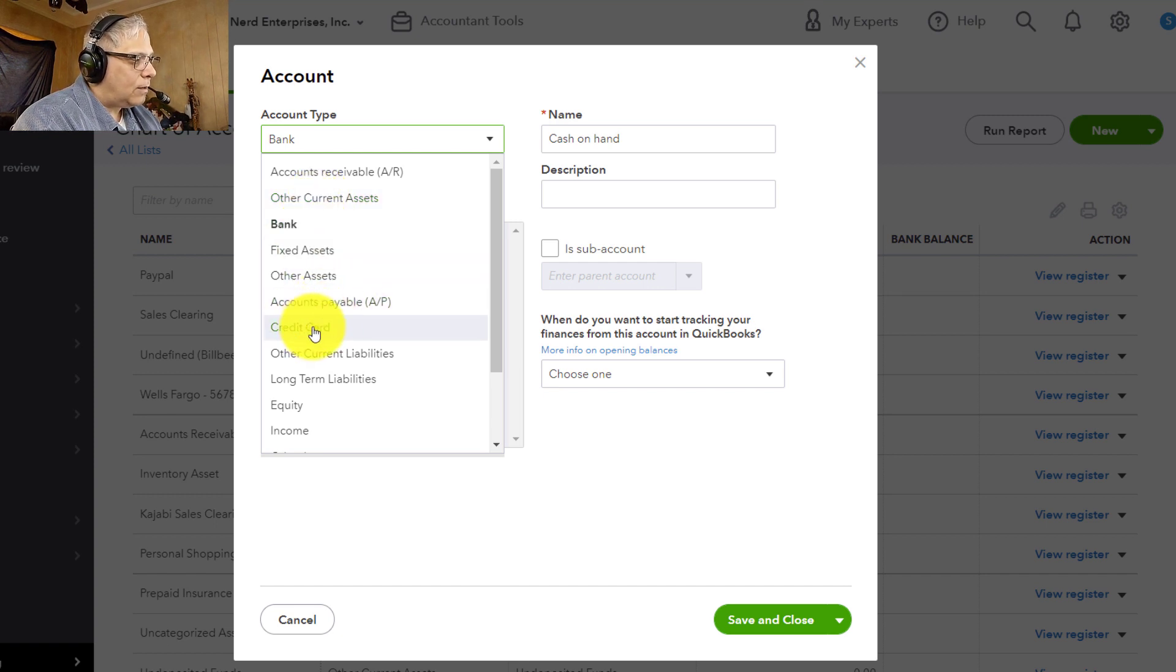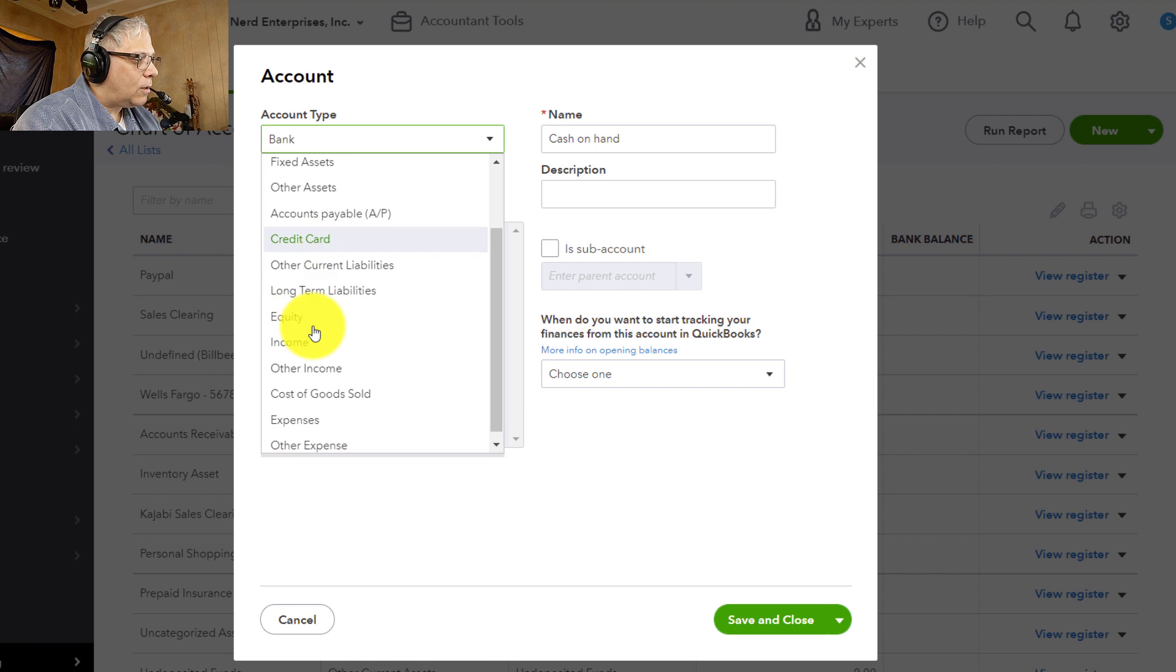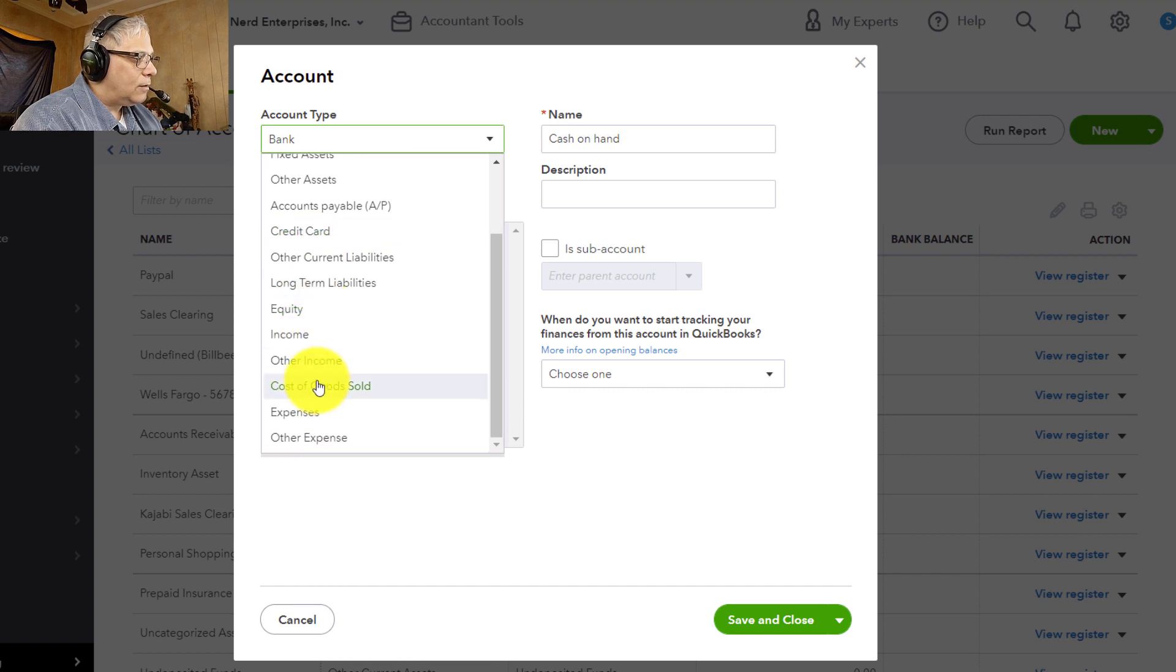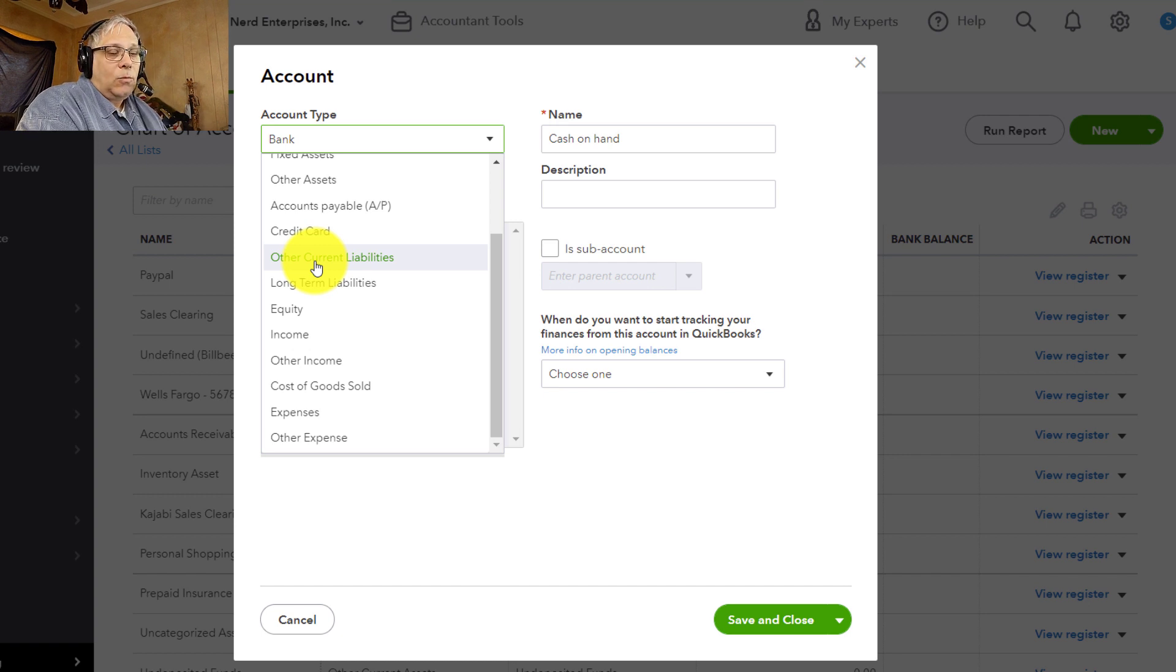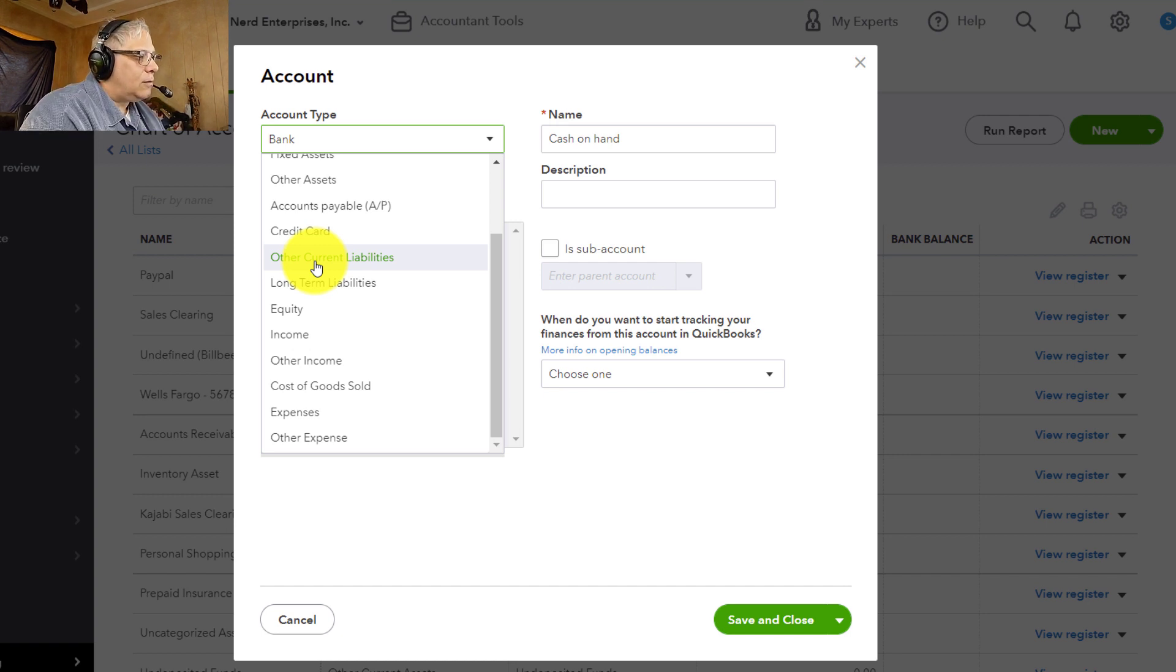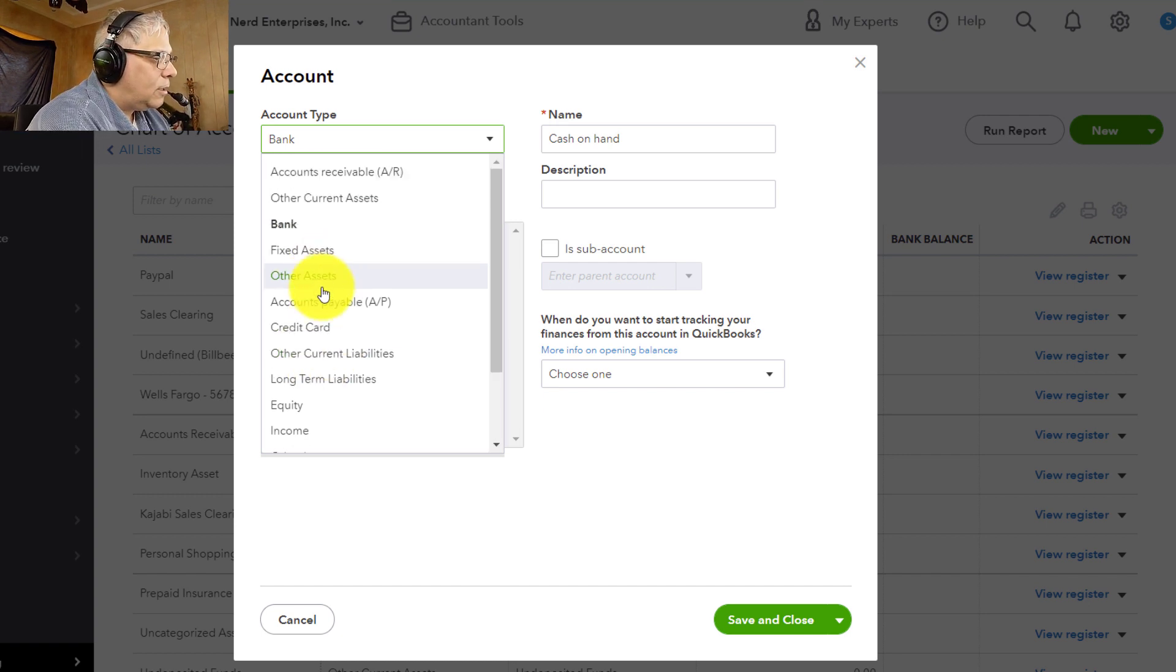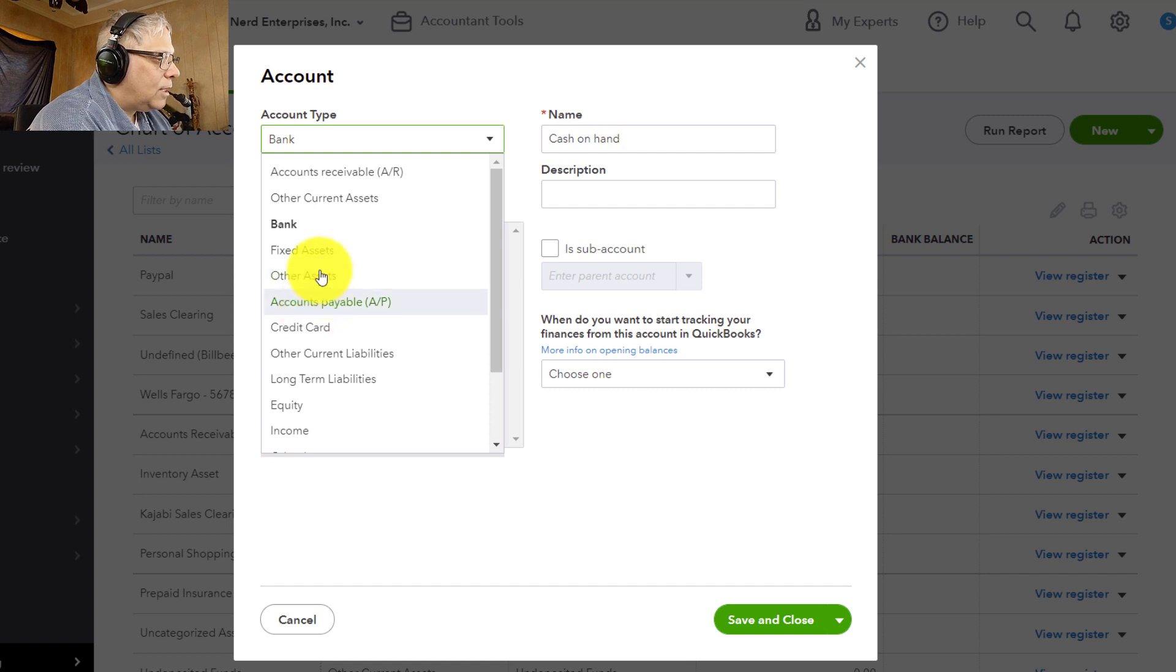If it's a credit card, then obviously we have credit card here. There's lots of different types here. It could be an income account. So depending on what got you here, why you think you need to add this account, you should already have a pretty good idea of what to look for here.